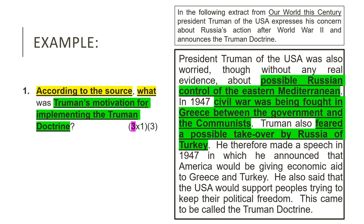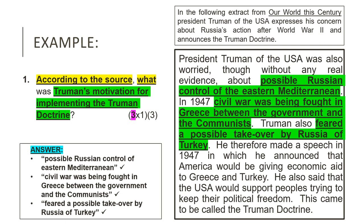All we need to do is extract that information and write it down as our answer. You can see that the answer quotes the exact words the source uses — it's not paraphrased or written in own words. Even though the question doesn't specifically ask us to quote, when we identify a question as Level 1, the rule is we have to quote, because the skill this type of question teaches is to extract evidence from the source — taking it out exactly as it is without changing it. Also note that there are three separate facts written down, because the mark allocation tells us we need three separate facts.